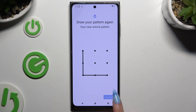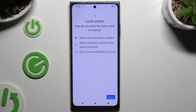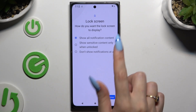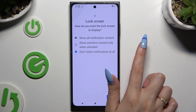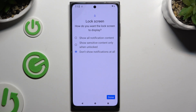When you're finished, you also need to decide what to do with lock screen notifications by clicking on one of those options. Whatever you decided, when you're done, hit Done.